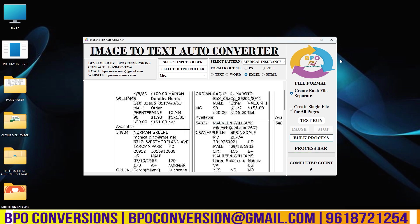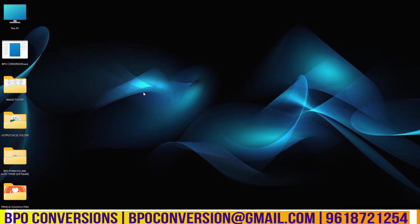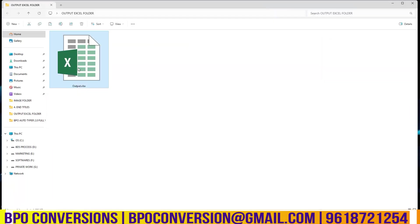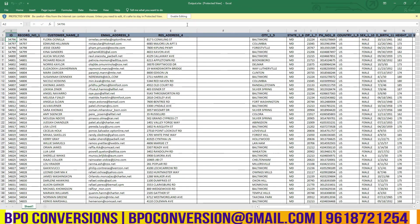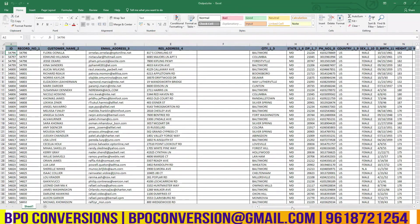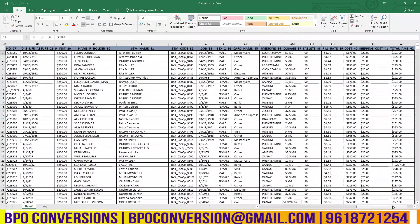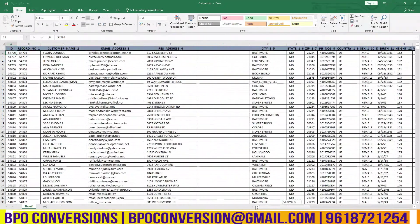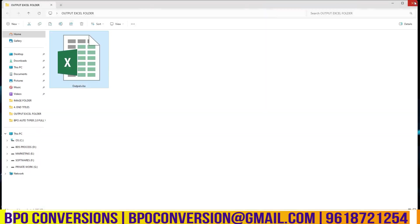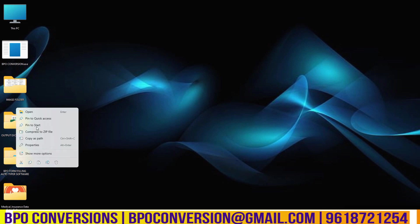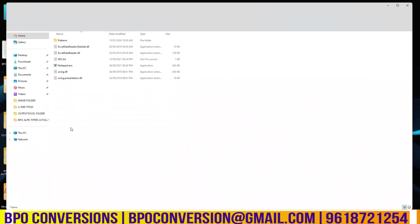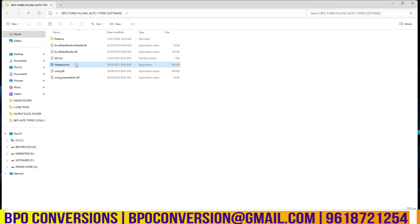Now conversion is completed. Come, let us check the empty folder now whether the excel file is saved here or not. See, excel file is here. Have a glance at the excel file. As you can see our image to excel converter software have converted the excel file very accurately and very efficiently.